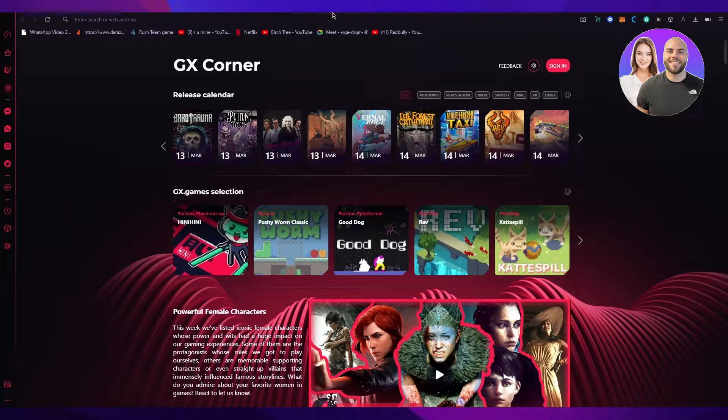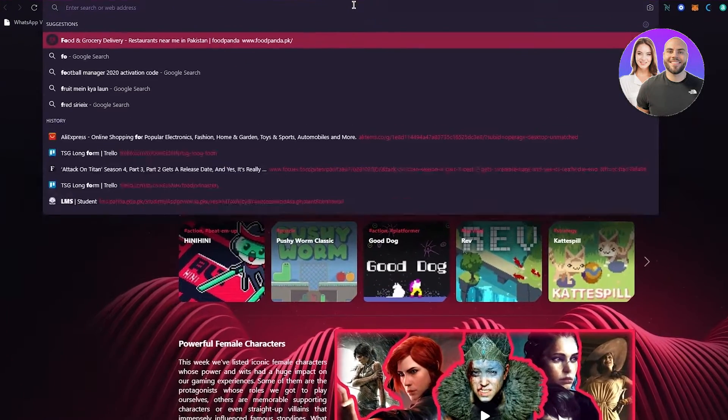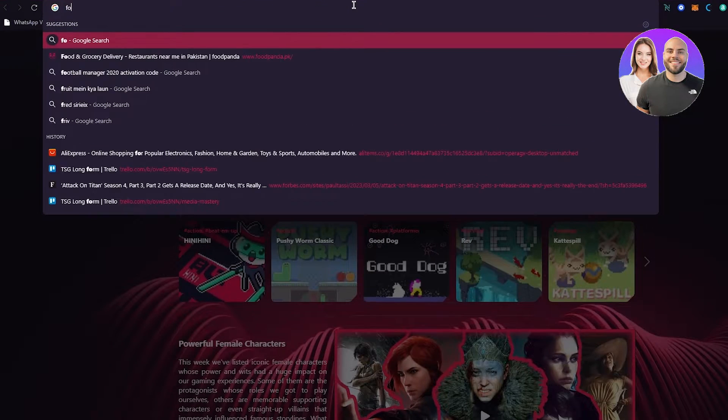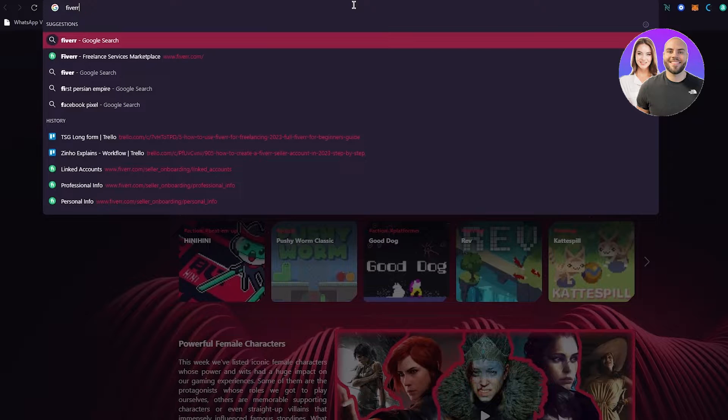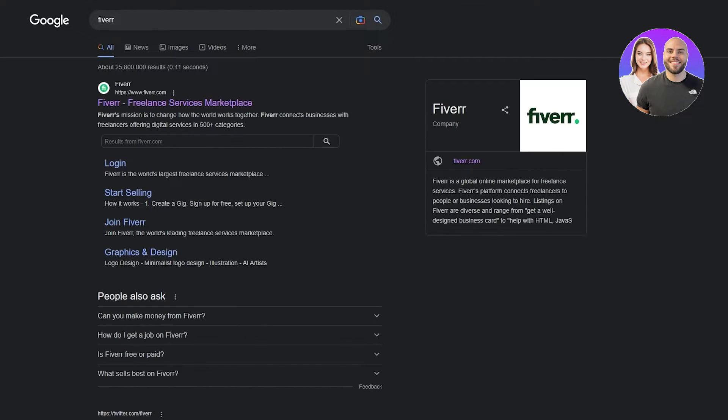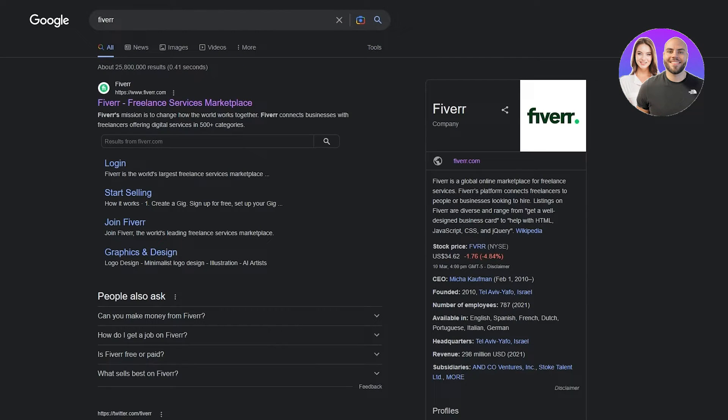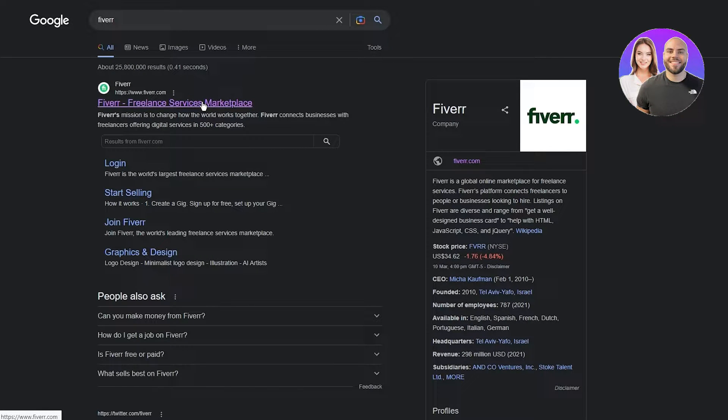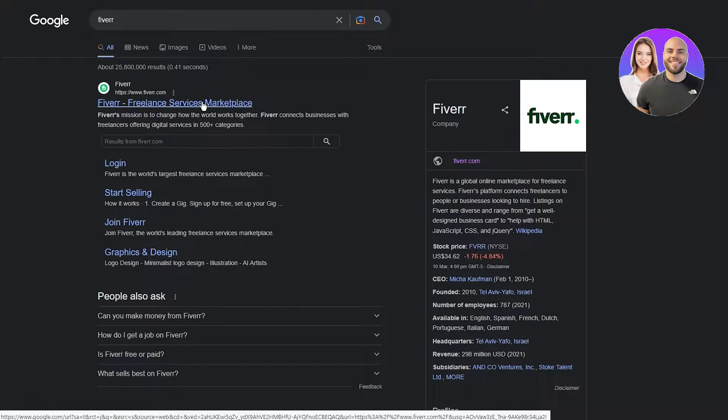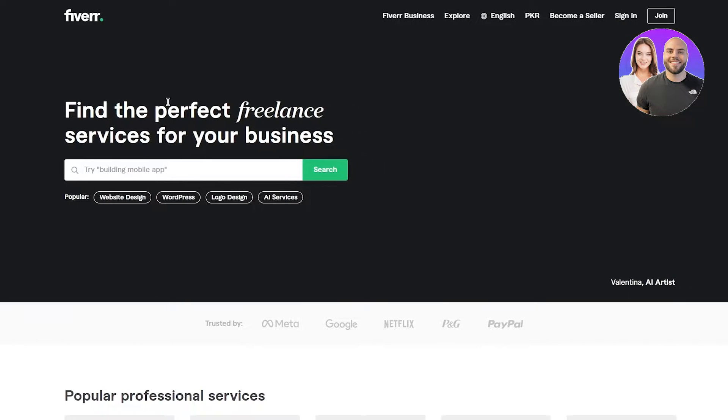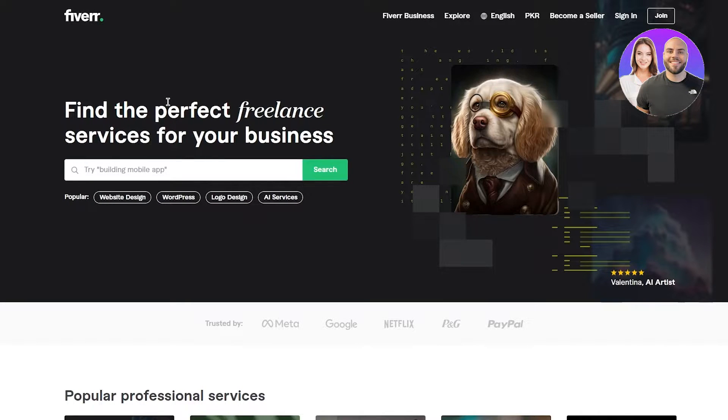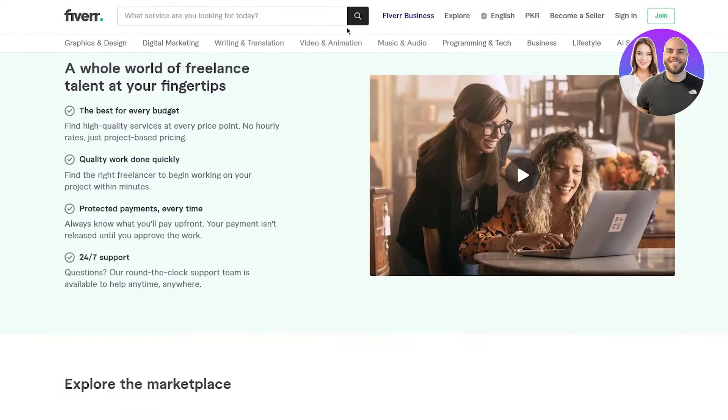First of all, we're going to go ahead and write Fiverr. You probably do know what Fiverr is. Fiverr has taken the world by storm. Fiverr is the world's most top freelance service marketplace. People put their services on here and other people obviously avail their services. So it's a pretty good business place.